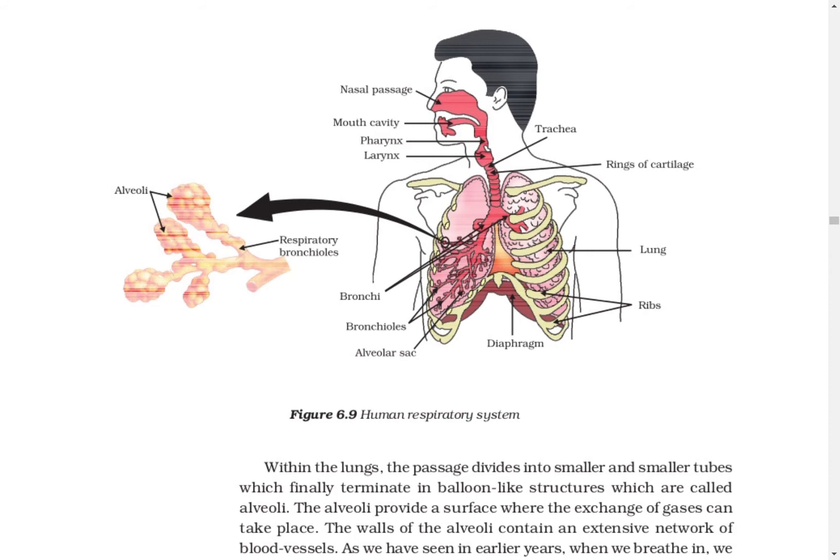When blood goes to the cells, the same process happens — cells have less oxygen while blood has more, so oxygen moves from blood to cells. Carbon dioxide is higher in cells, so it moves toward the blood vessels, and this process continues constantly. When oxygen binds with hemoglobin, our respiratory pigment, it is known as oxyhemoglobin. When carbon dioxide binds with hemoglobin, it is known as carboxyhemoglobin.